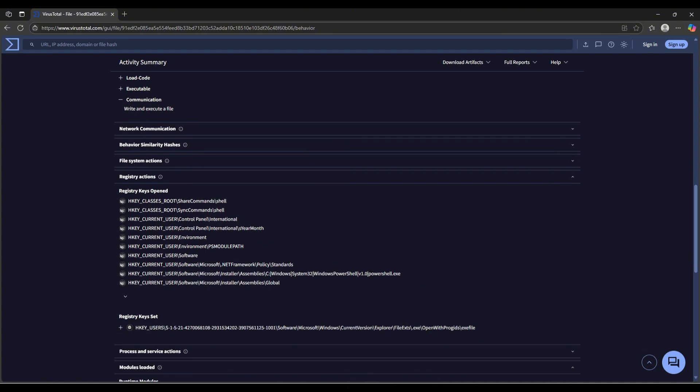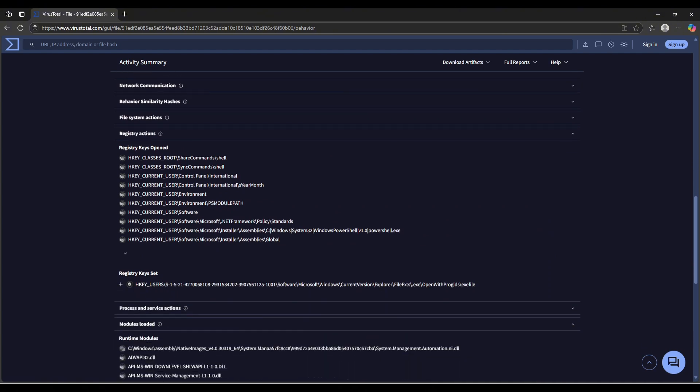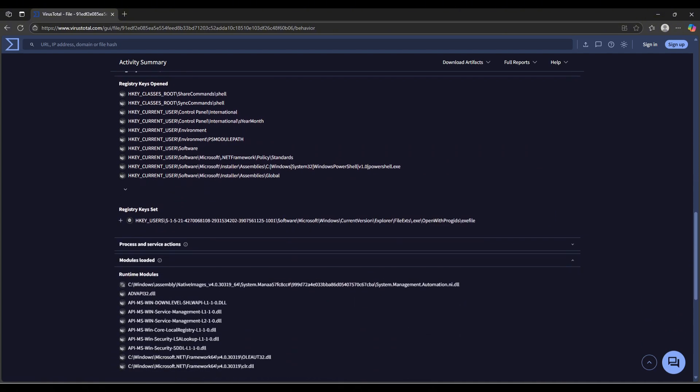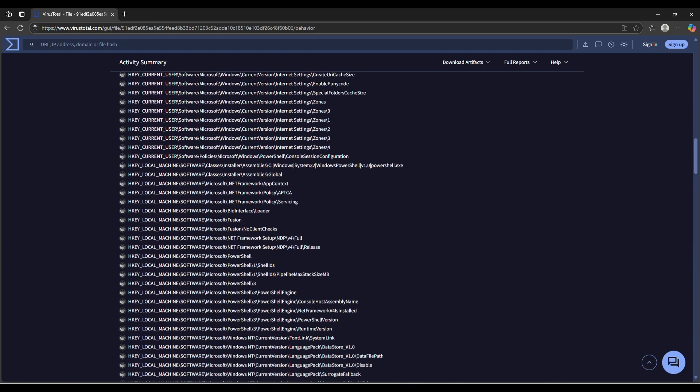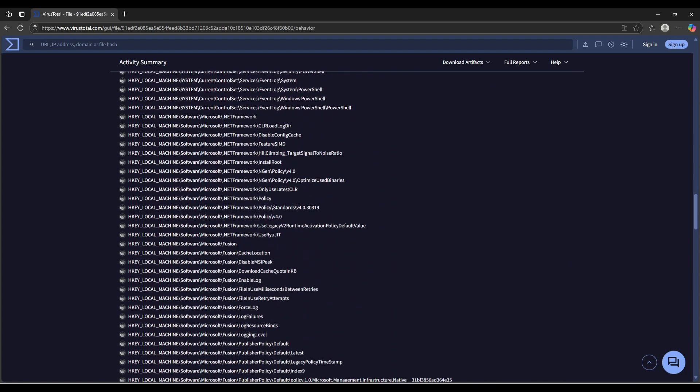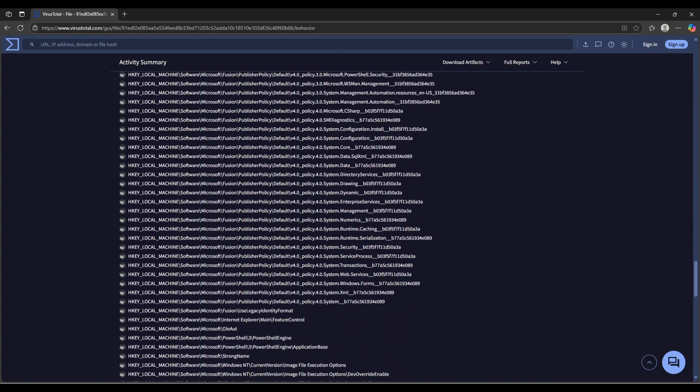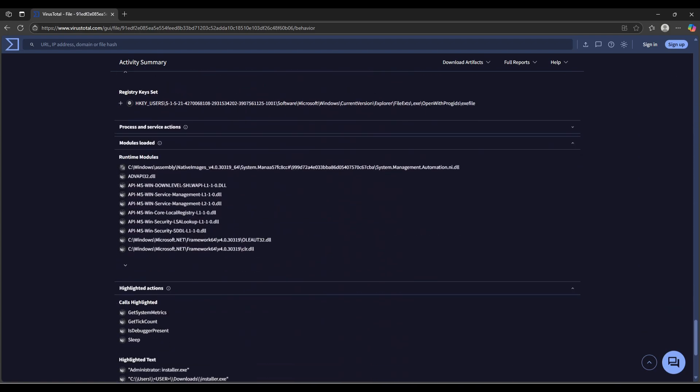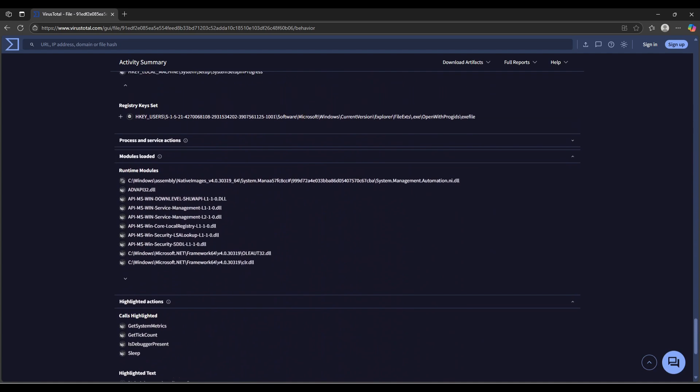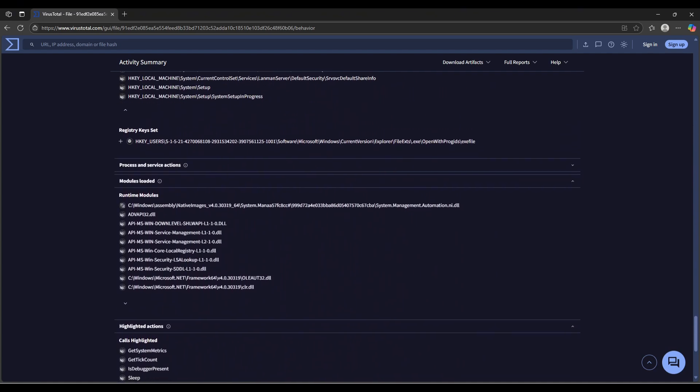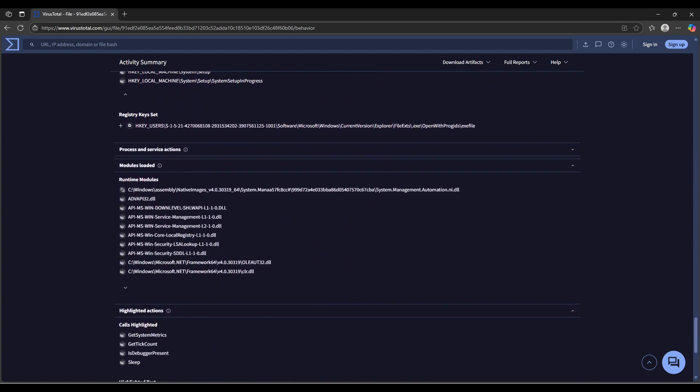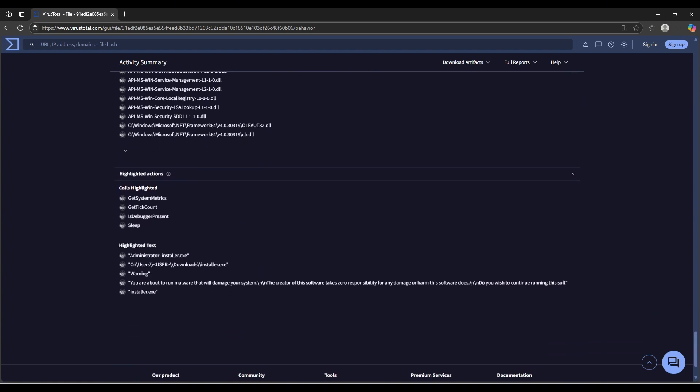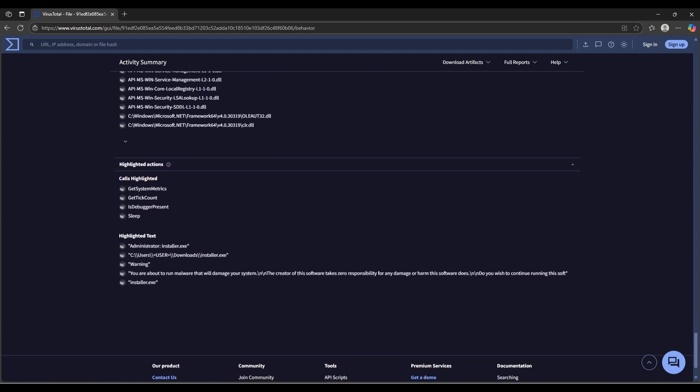It can impact stuff—delete shadow copies, so it's actually trying to prevent any backups. Pretty normal stuff—it's editing registry keys, pretty normal in the sense of malware, not normal in the sense of a normal file doing this. Yeah, this all looks about right.